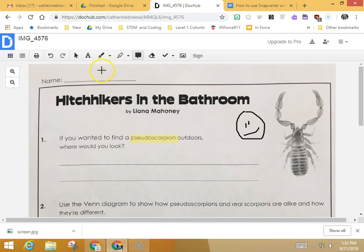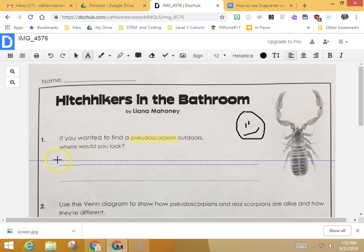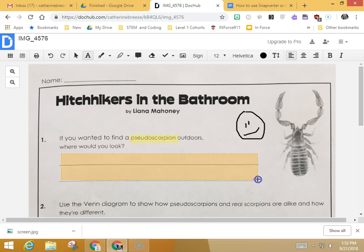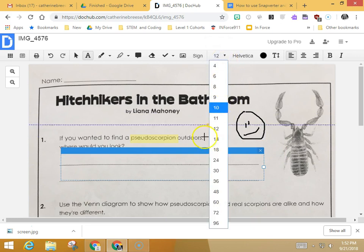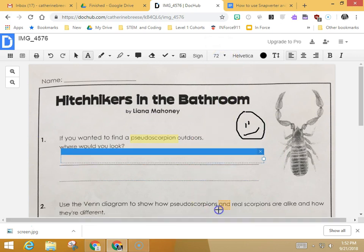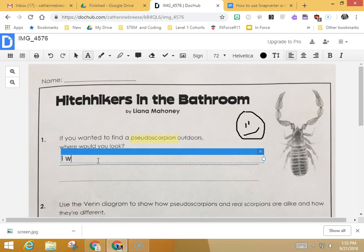The most important thing you need to do is be able to type onto your worksheet. You're going to choose the capital letter A, which invites you to use text on your document. Click it, go to the space where you want to type, and draw the box. You can see the blinking cursor is really tiny because the font is super small, so go up and change the font size to something large like 72, and now you're ready to type in your answer — for example, 'I would look under wet leaves.'